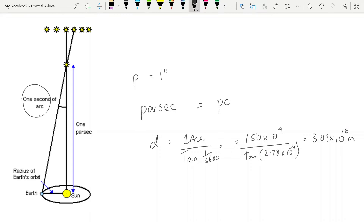Remember, 1 parsec is the distance to an object that causes a parallax angle of 1 second of arc. These are not conversions you need to remember — if they want you to use a parsec and convert it into meters, they will tell you the conversion. One thing to note: sometimes you see tan removed from the formula so it's just 1 AU over p. That's because we're dealing with very small angles, so the small angle approximation applies — tan(p) ≈ p — but I prefer to keep it in for a more accurate answer.